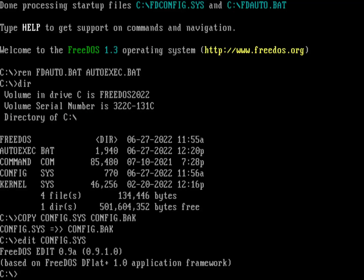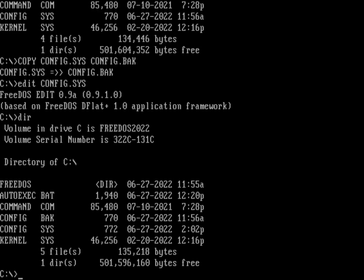And then if I do a directory, just to remind ourselves. So we have a config.sys instead of fdconfig.sys. And we no longer have an fdauto.bat, but we've renamed that to autoexec.bat. And we've made an edit to config.sys that changes boot options one and two to say, use autoexec.bat instead.